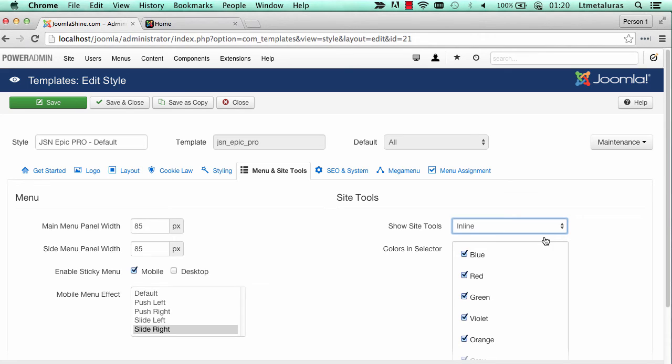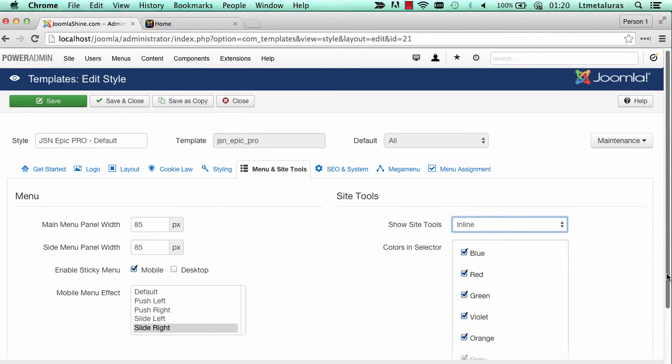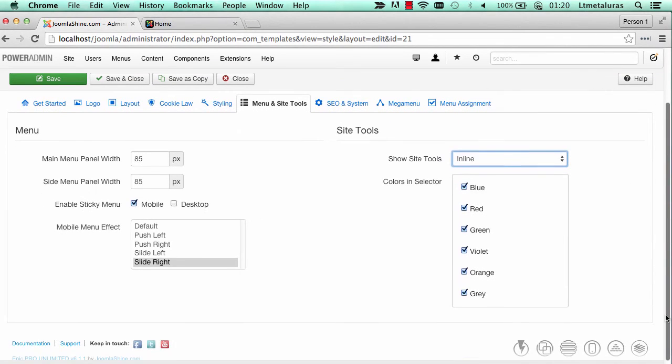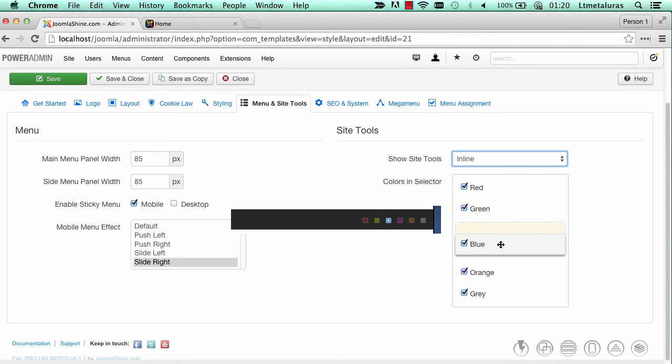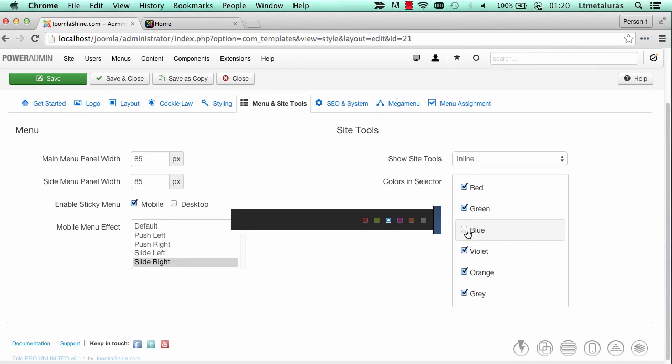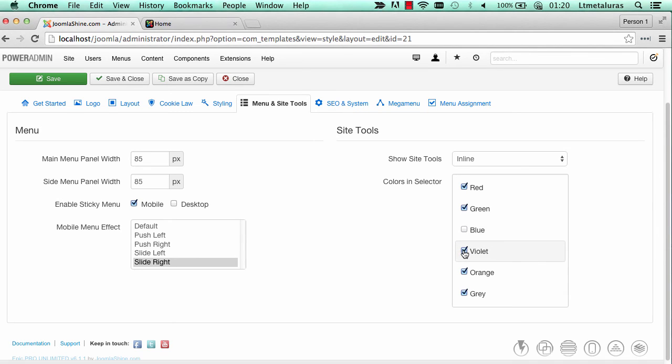In parameter colors in selector, you can re-order the color position and set up what colors to include in the selector. For example, I don't want visitors to select the blue, violet, and orange color. Remember, I unselect those colors.